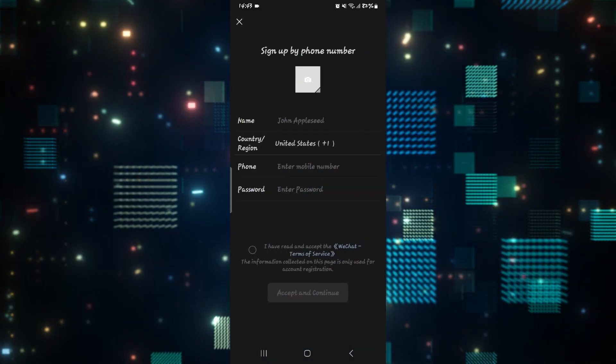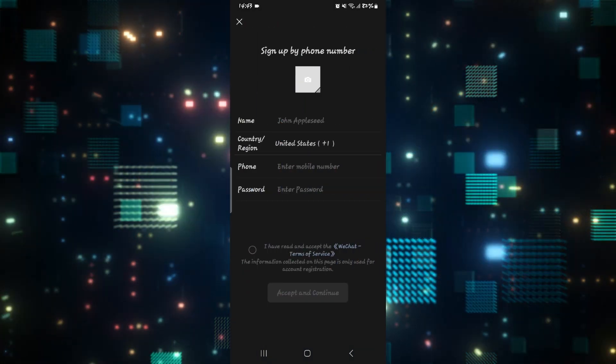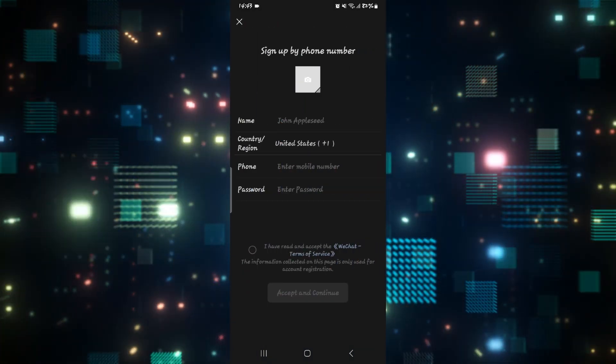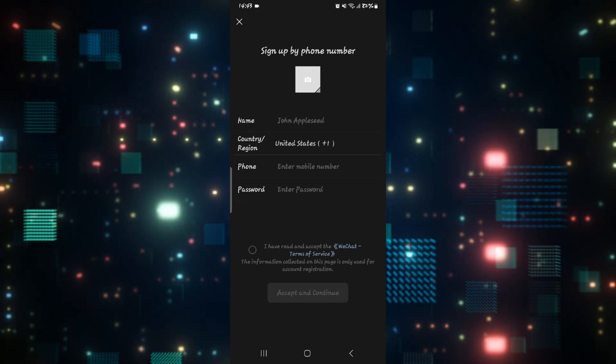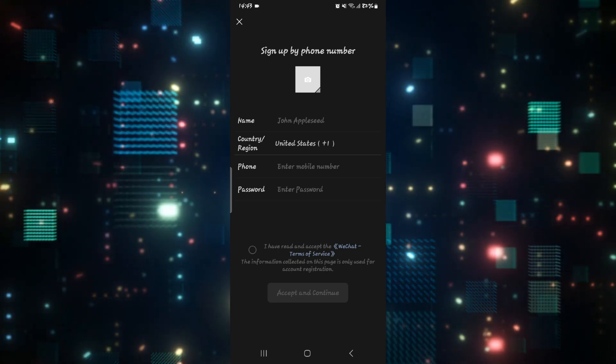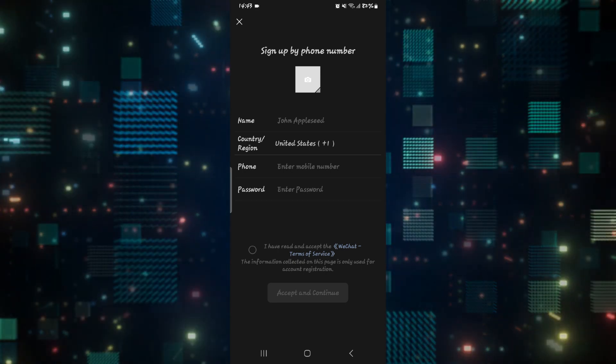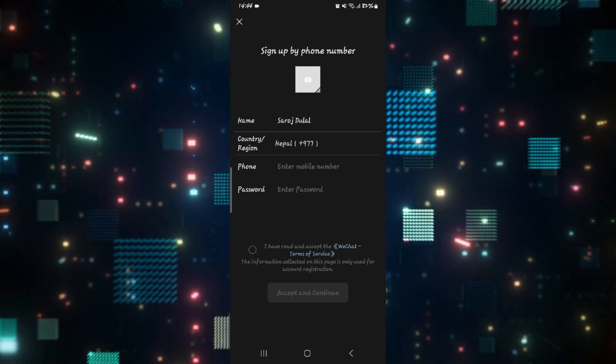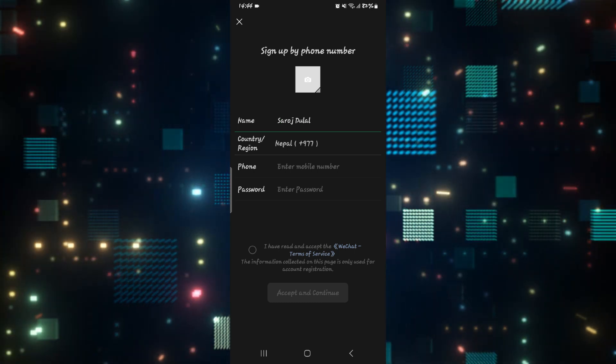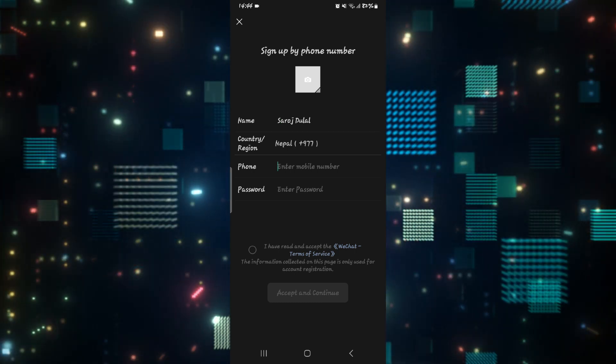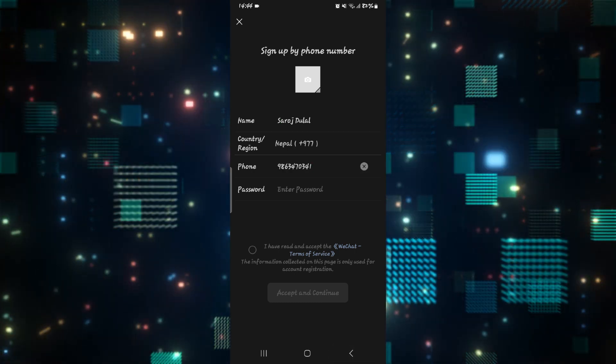Just choose whichever option is suitable for you. In order to avoid any problems while signing up, you will need to complete the verification steps very carefully. Just type in your full name, then enter your country or region, followed by your phone number.